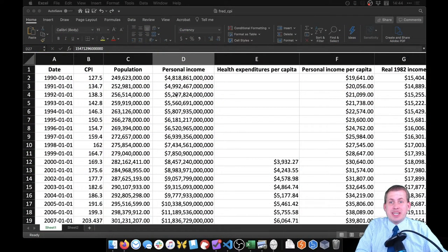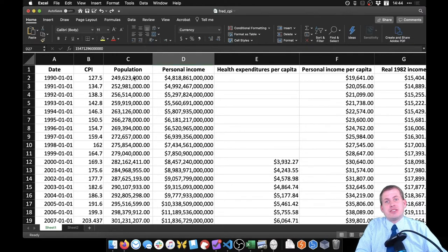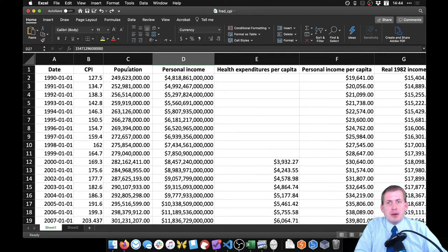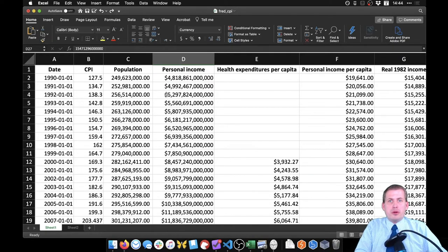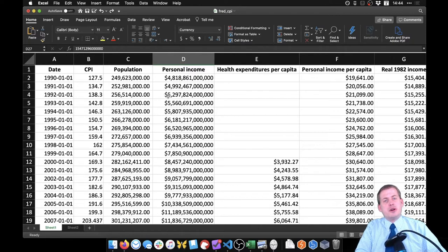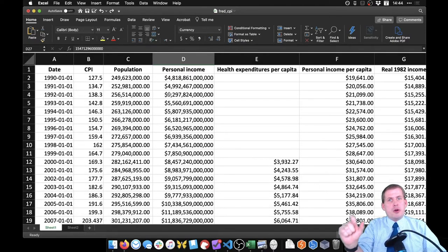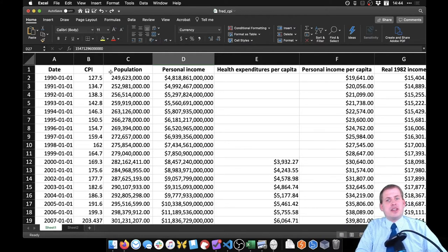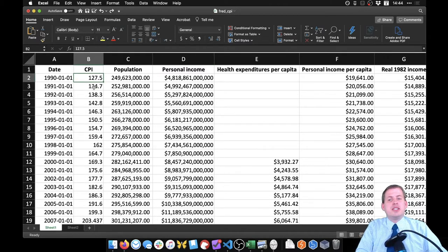The next thing we're going to do is calculate percent changes so we can find inflation rates over time. The formula for percent change is on the reference page: you take the new value minus the old value and divide by the old value — new minus old over old. There's a helpful acronym: NO (new minus old over old), so if you just remember 'NO' that's the easiest way to calculate percent change.